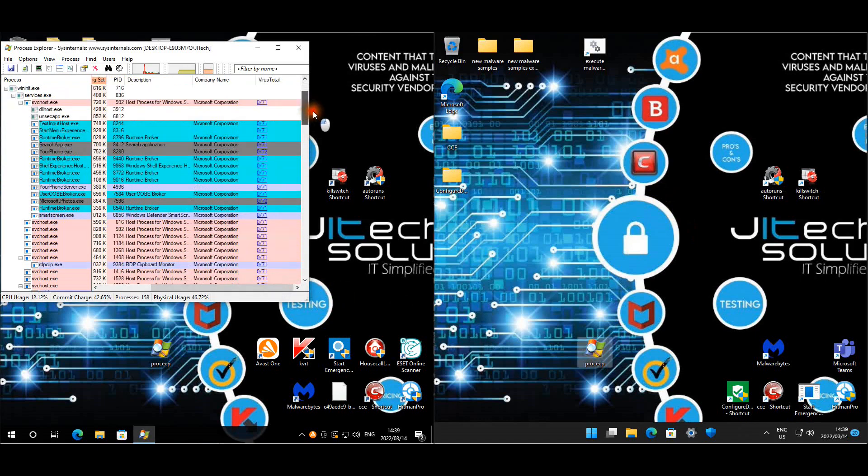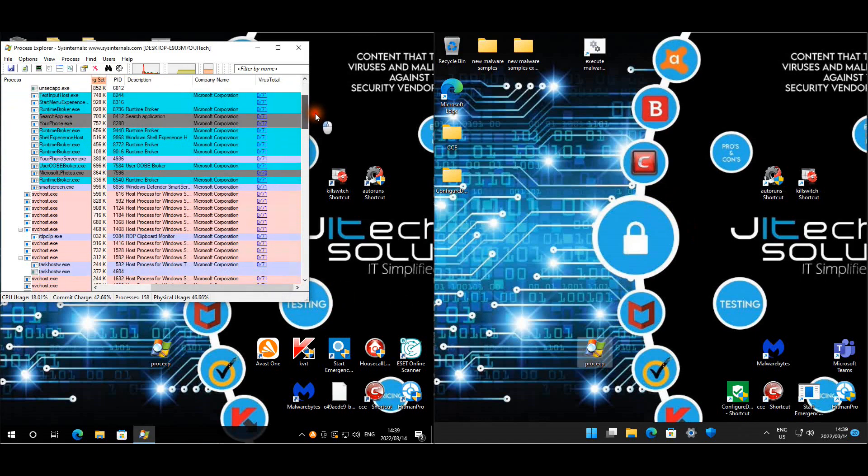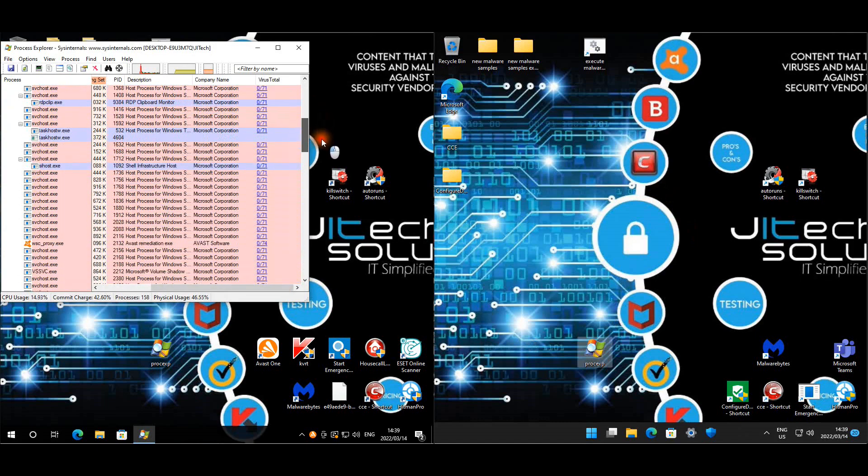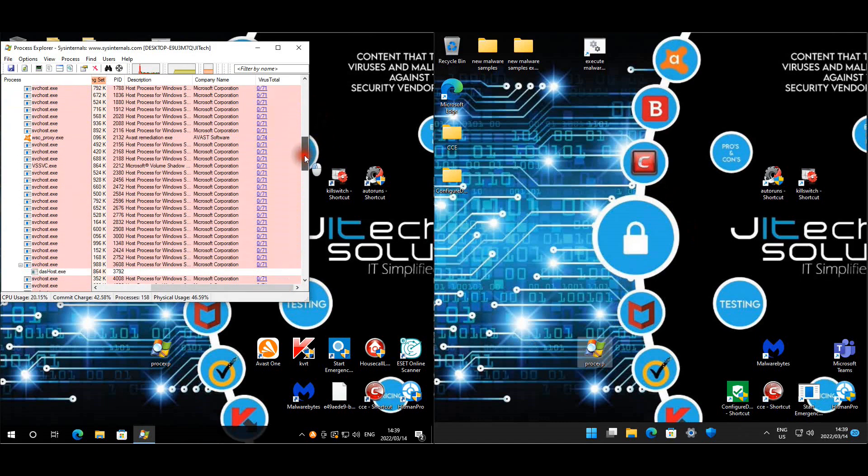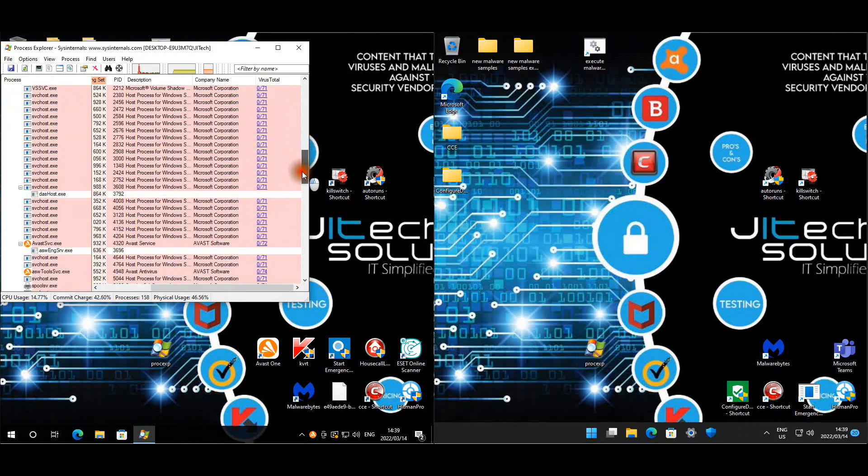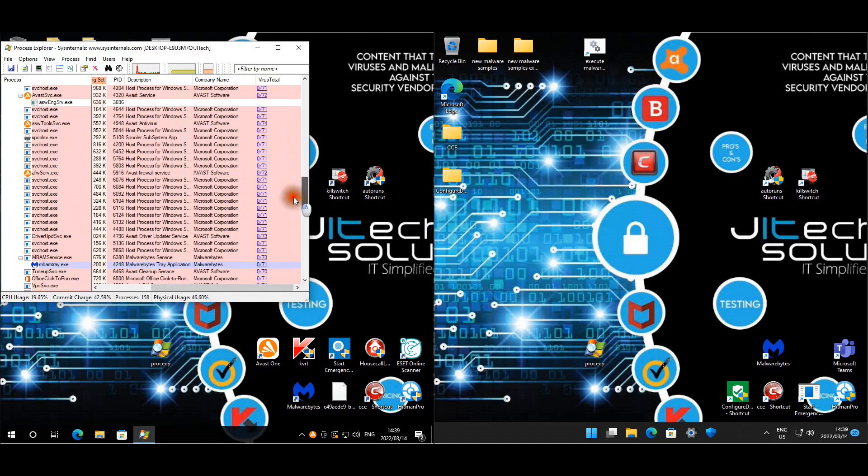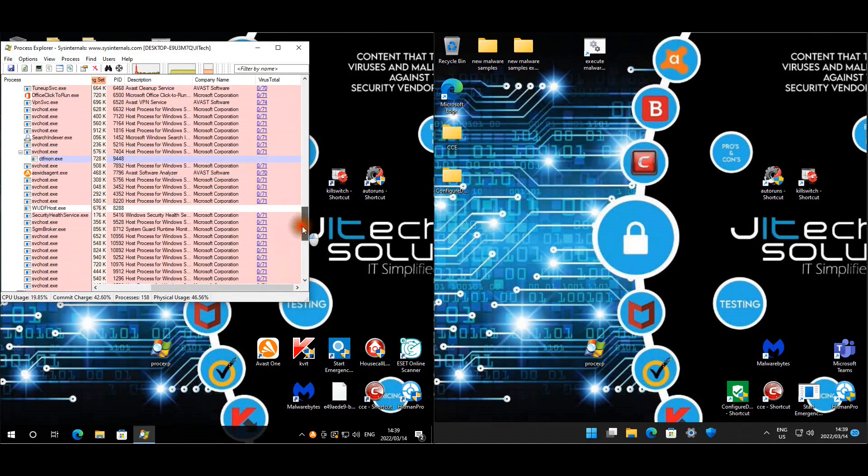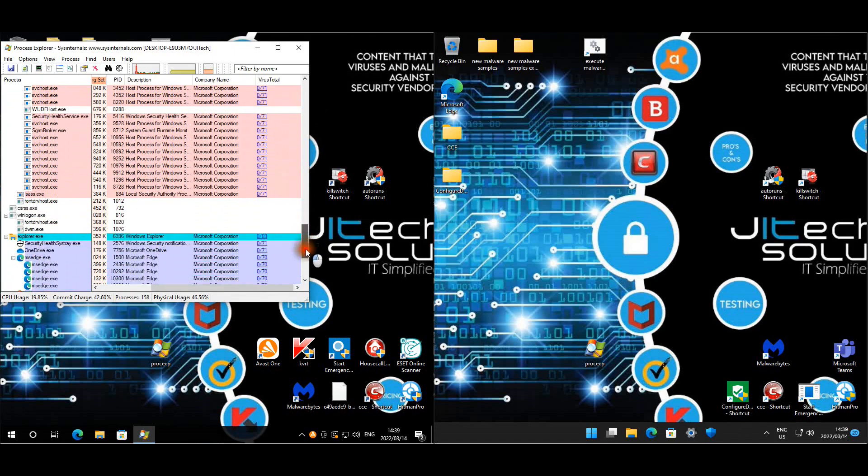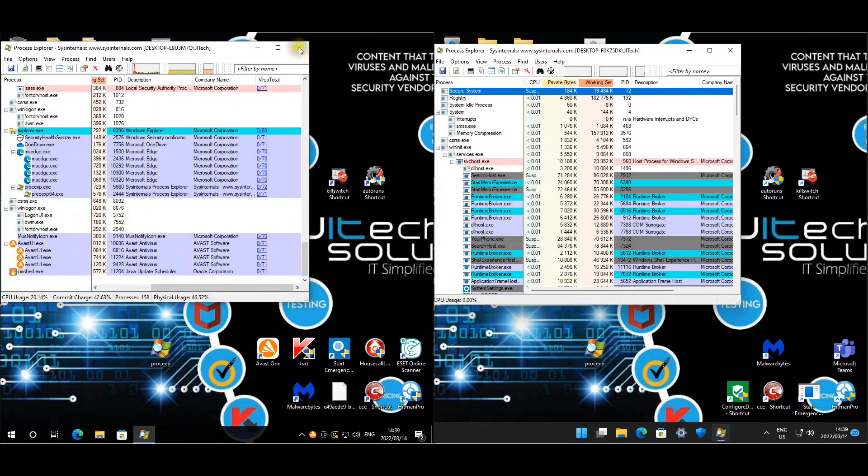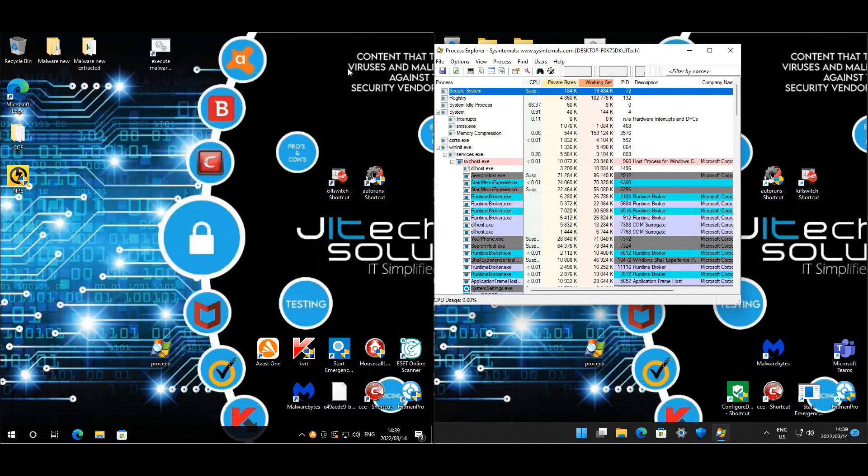Okay let's quickly have a look at Avast. Okay so Avast seems good. Let's have a look at Defender.